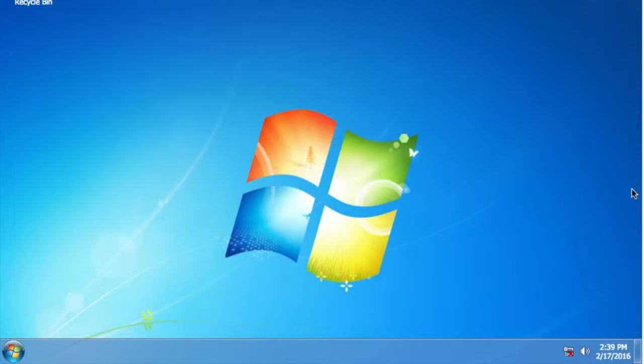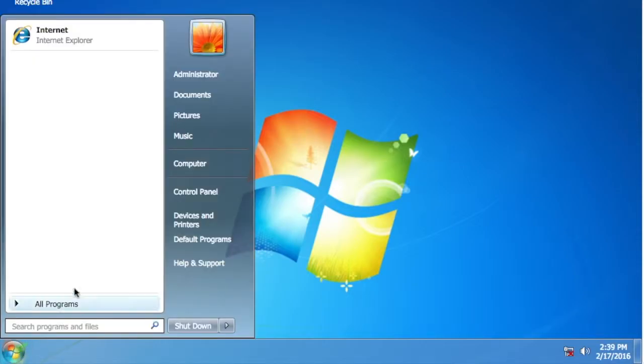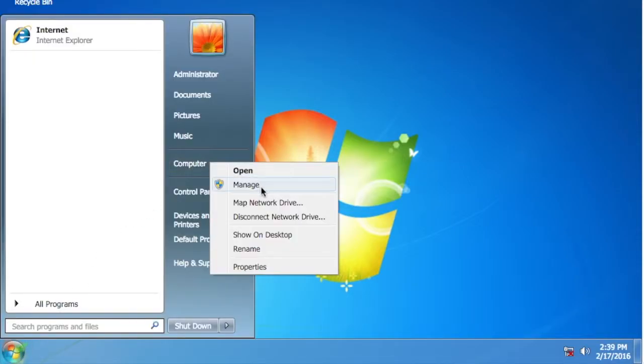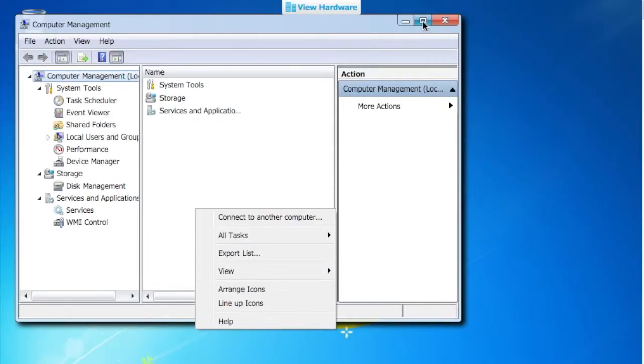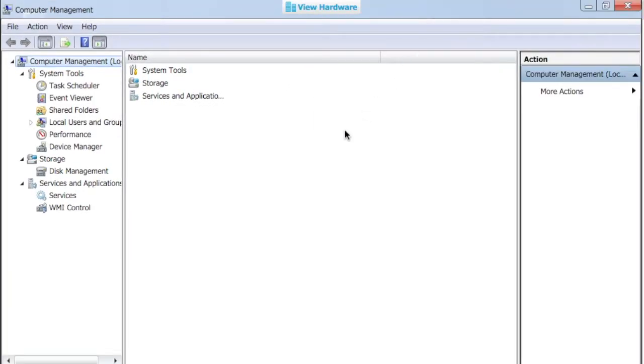The first thing we want to do is get to disk management. If you remember, I told you it was under the computer. So we'll go to computer, right-click it, and go to manage. I'll make that bigger for you to see. We go over to disk management, and it will load here in the right pane.